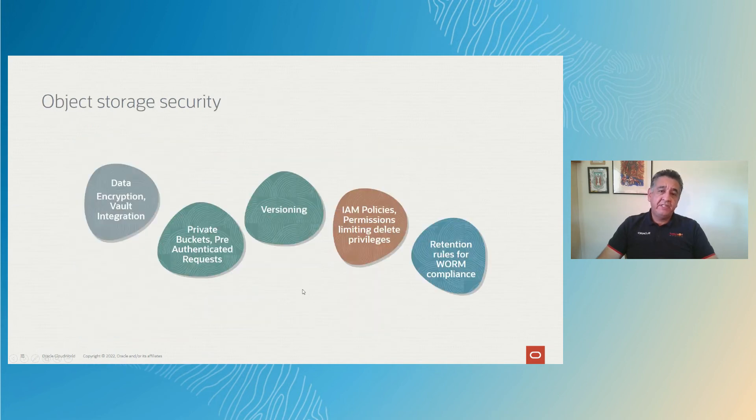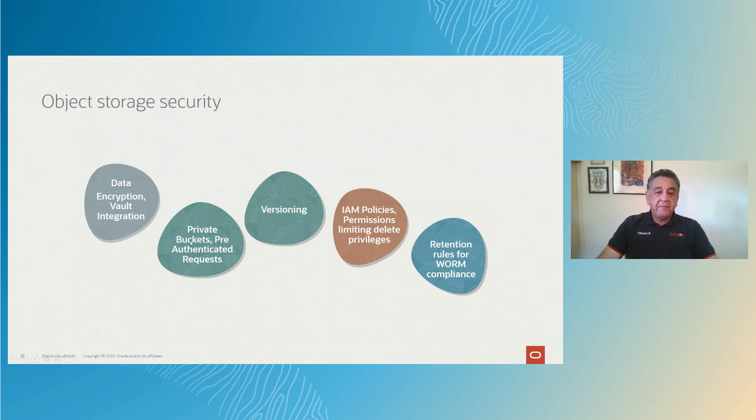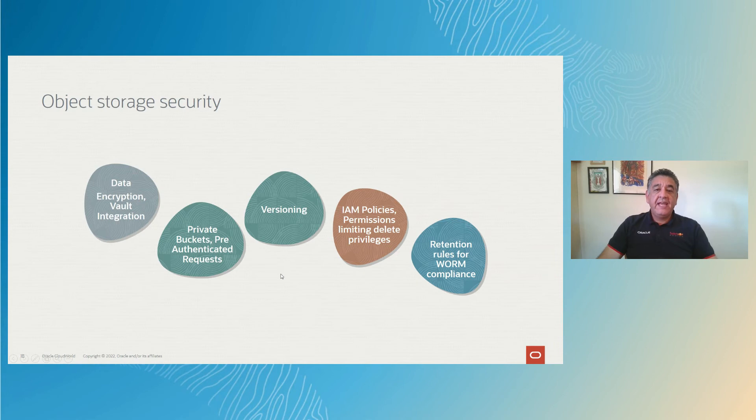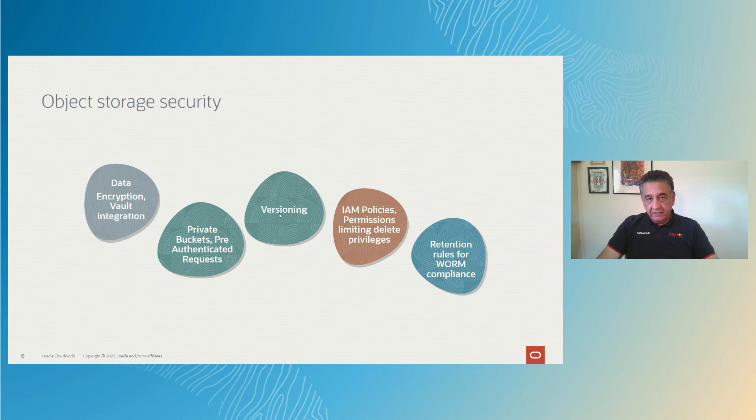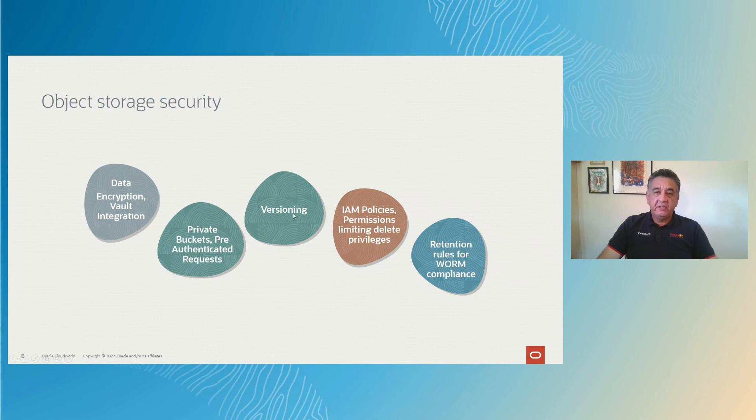The object storage security, you can encrypt your data, you can have your private buckets with pre-authenticated requests, you can have your buckets with open only to a certain set of users, you can have enabled versioning on your object storage and the resources that you have in it, and you can have archive and you can have active or standard object storage.